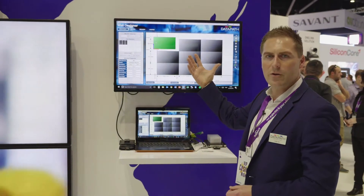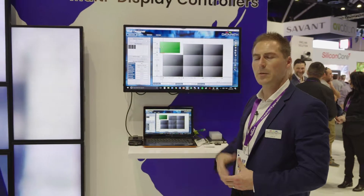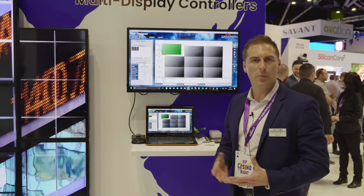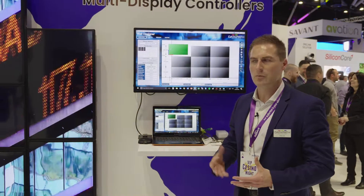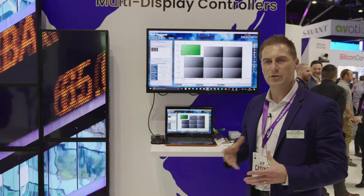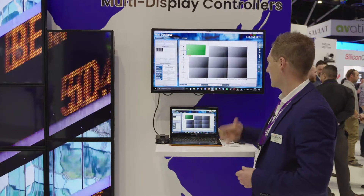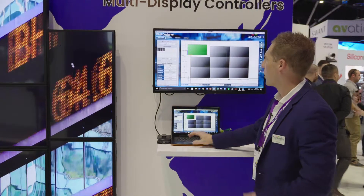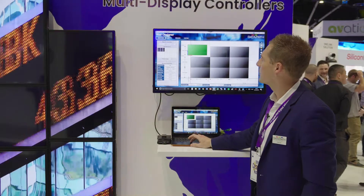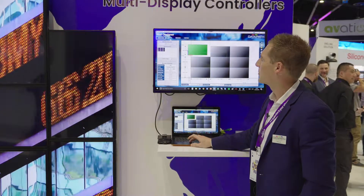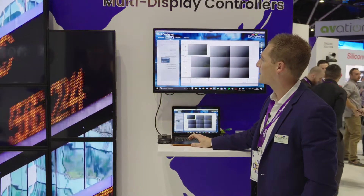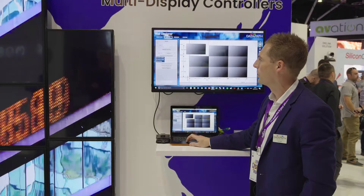We can move them around depending on what design you would like. We can put a background on there so you can take a picture, for example, of the customer's space and how it's going to look. You can put some ideas up there and put some content up there to see how it's going to run.